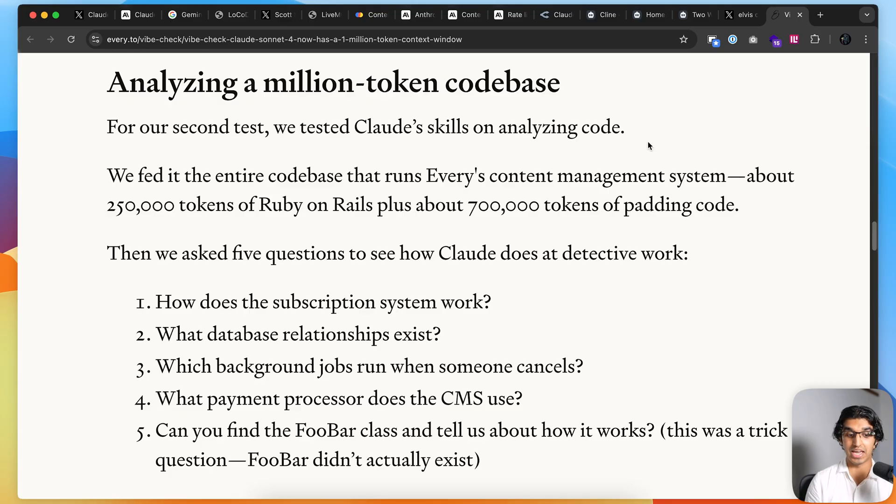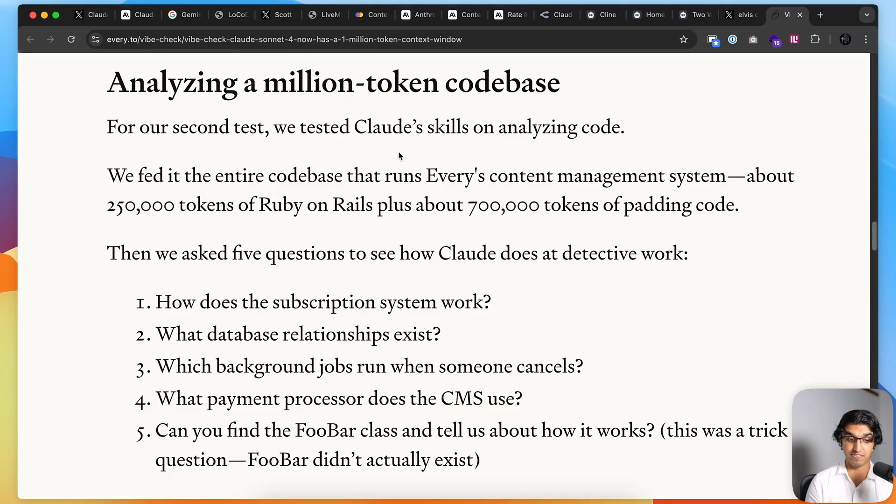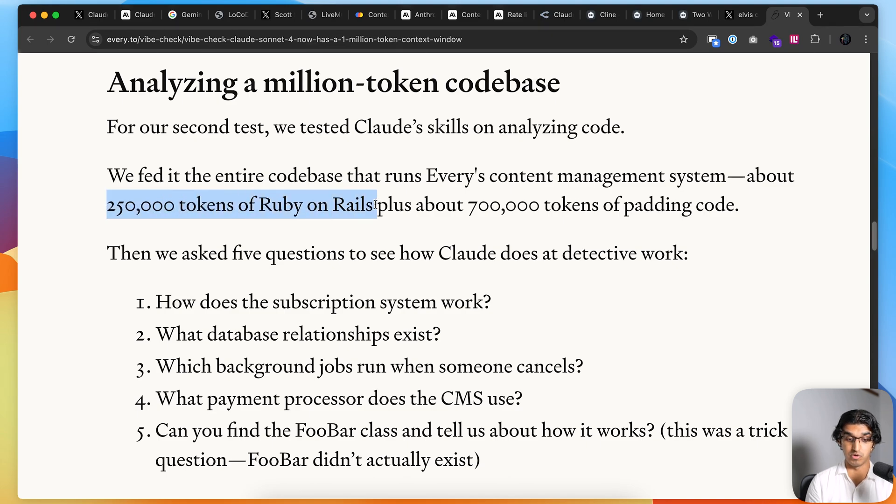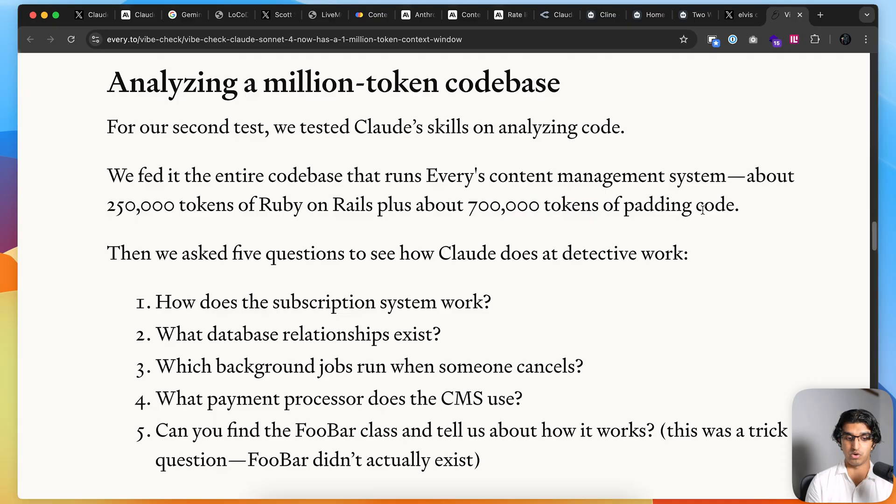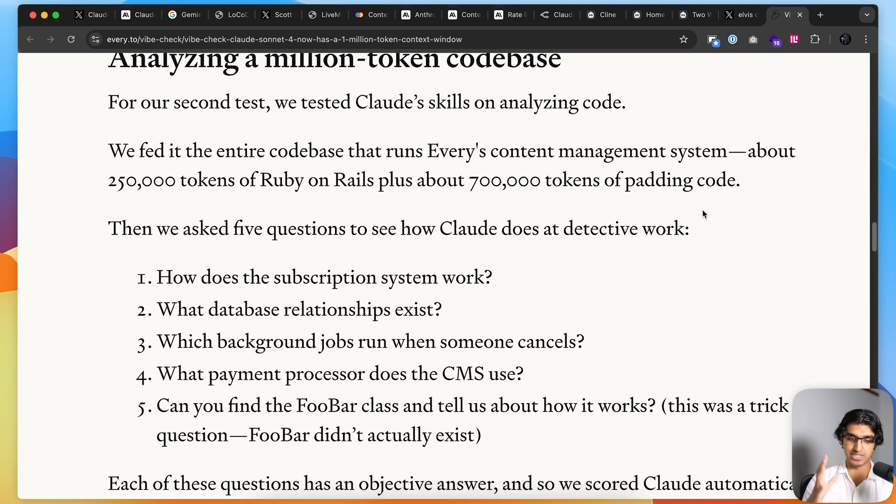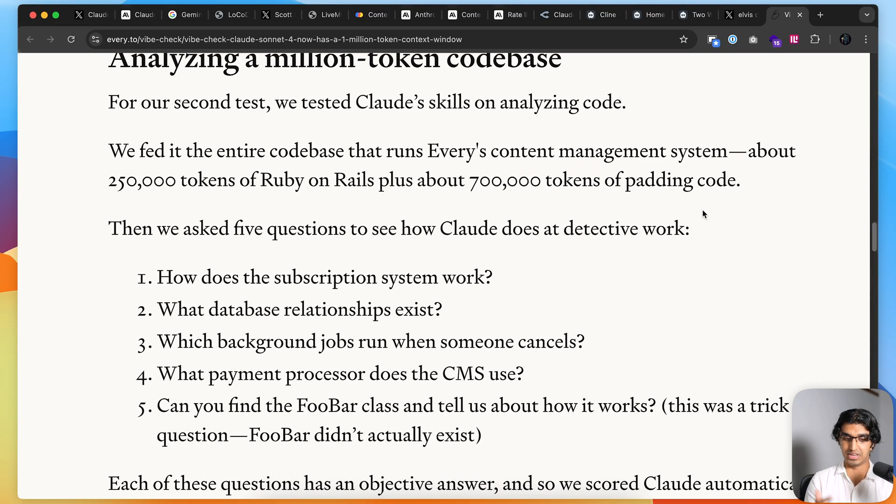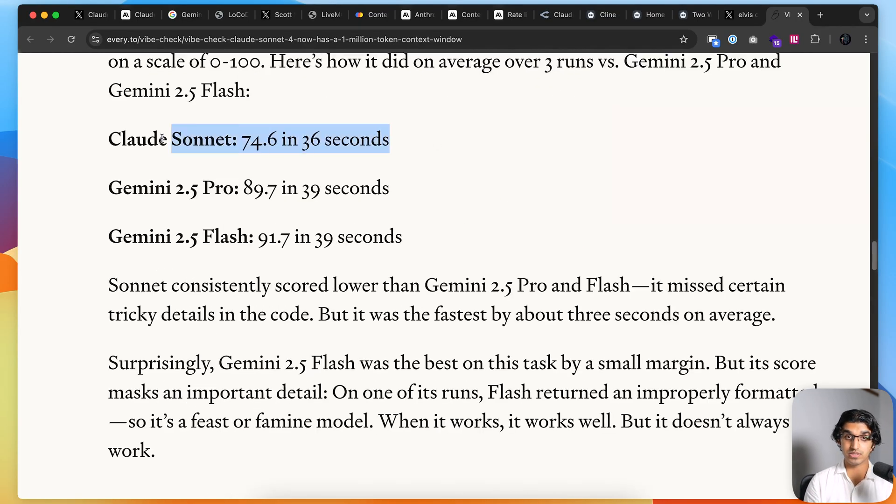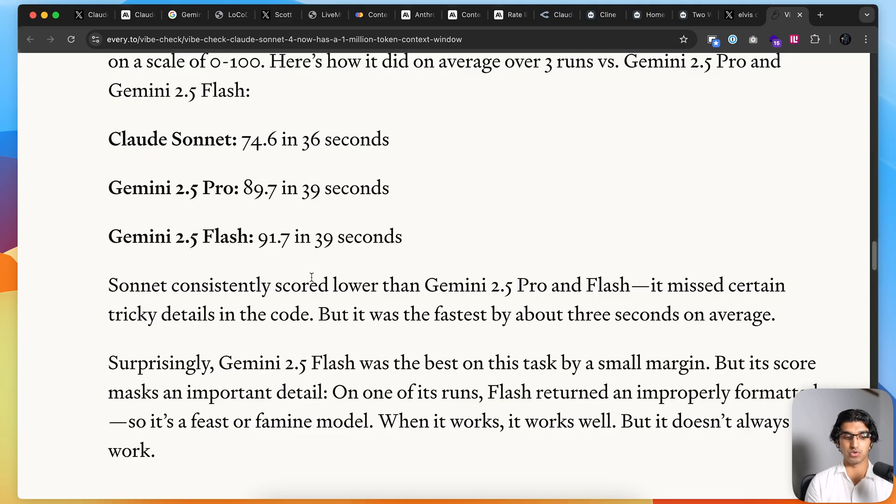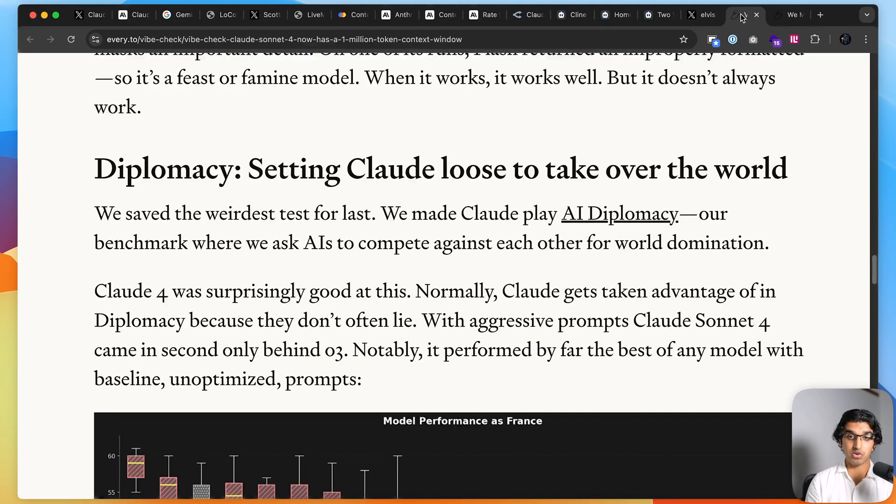If you do want high quality detailed analysis, then Gemini is a better bet, which we also saw in this previous tweet. Then they tested the ability to analyze code. They put in the entire content management system that they have for their website, which is 250,000 tokens of Ruby on Rails code. They also put in 700,000 tokens of padding code, which is just random related code. It seems that Sonnet was faster by about three seconds, but it did score lower on their own vibe check.